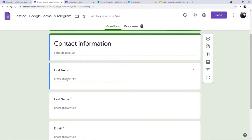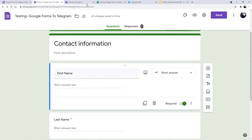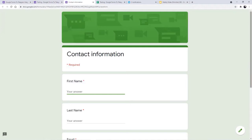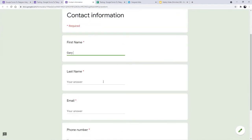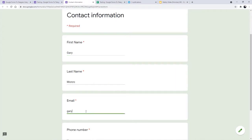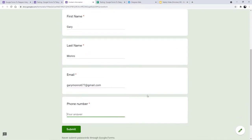I have already integrated it and now I am going to fill in the details. This is the form and I am going to fill it as Gary. This is my email address. I am going to enter the phone number. I hope I have entered all the digits — yes, I am going to submit this form now.